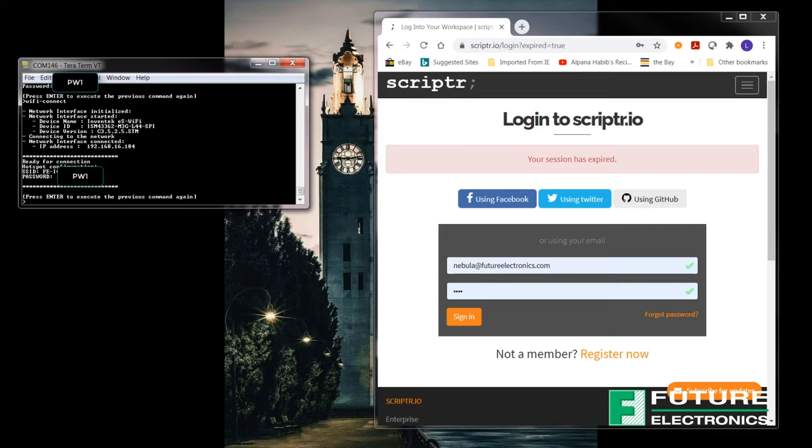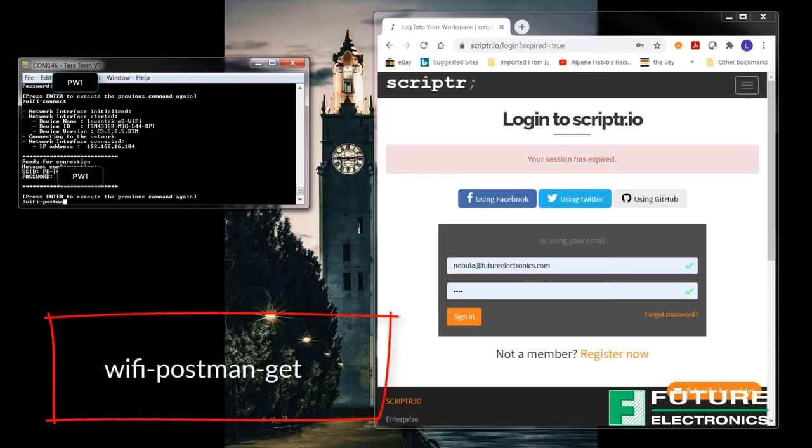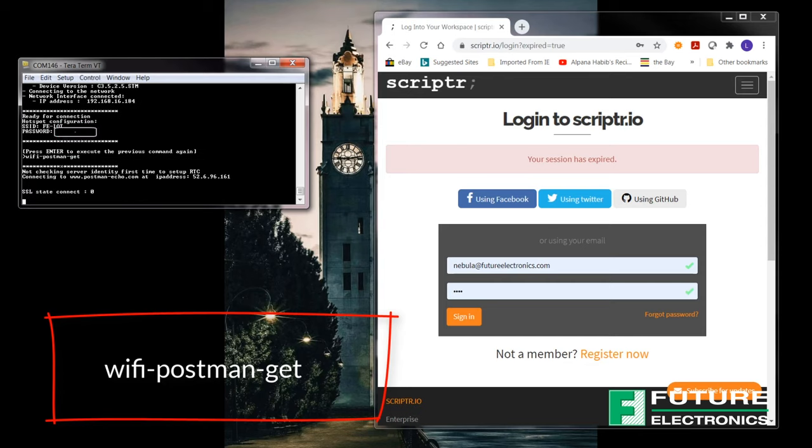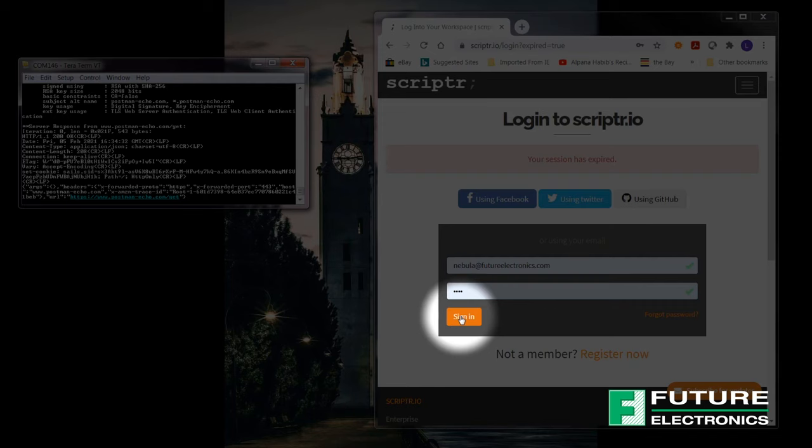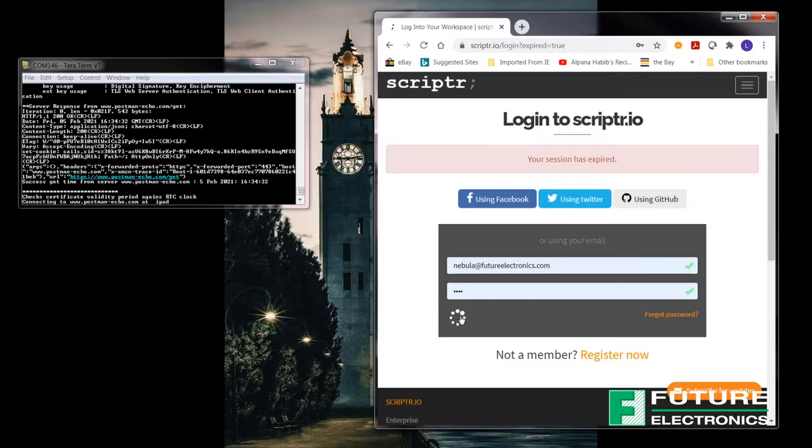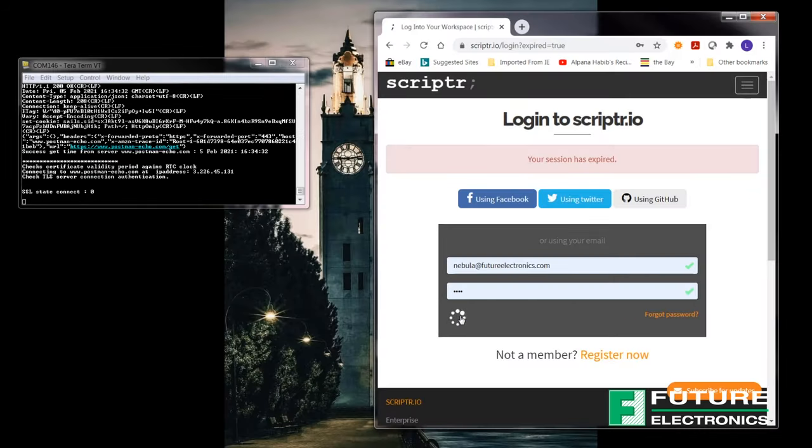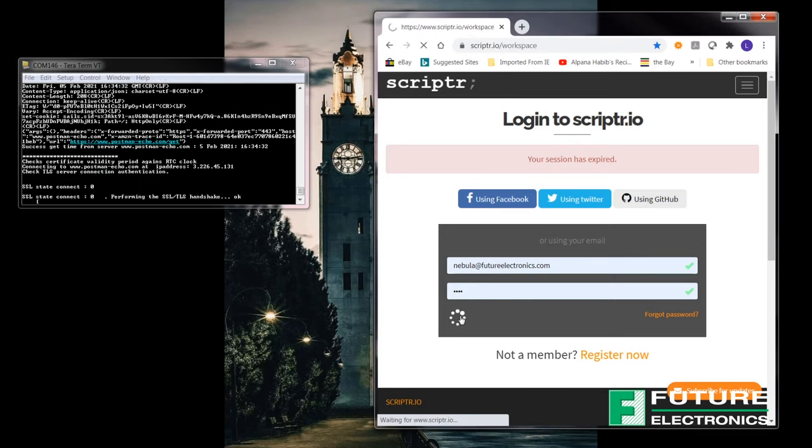And now I need to get the server authenticated and make sure I have the right time and date for the TLS, which is the postman command. And for the next step, we need to sign into our Scripter dashboard. Please sign in. And if you don't have an account, then it's time to create one.